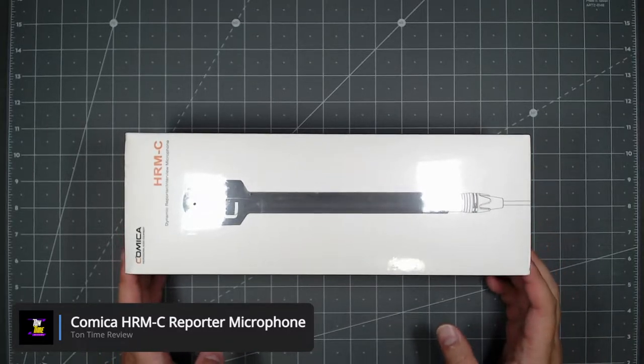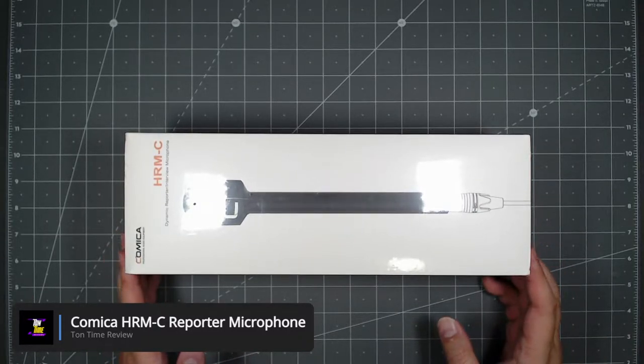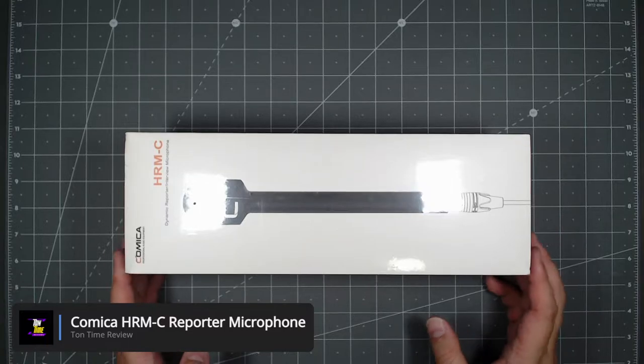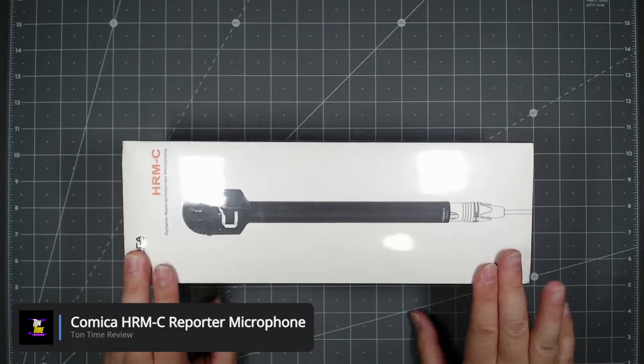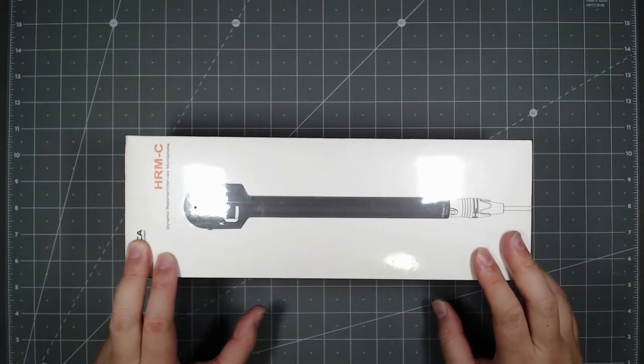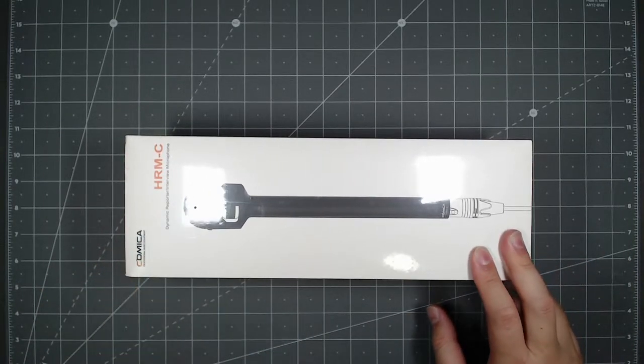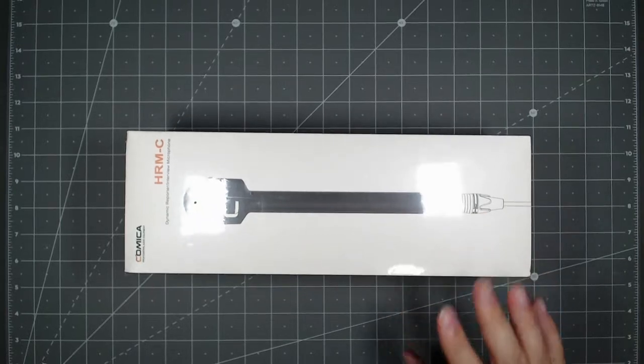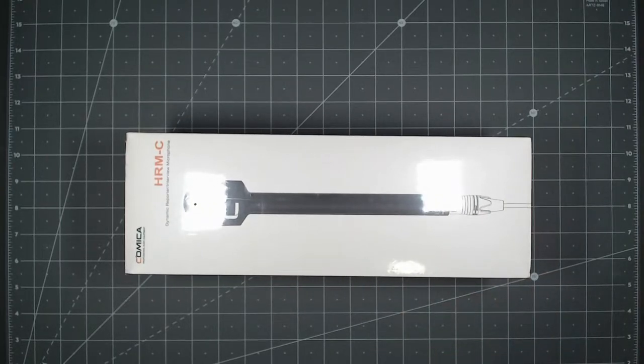So I did an unboxing of the HRMS microphone, that's for smartphone. It's similar, this is similar to that one but there's only a couple differences.